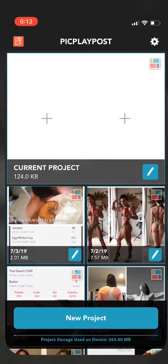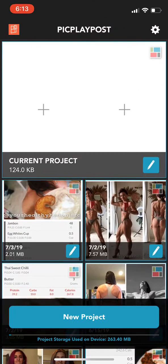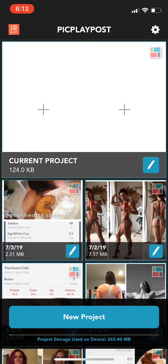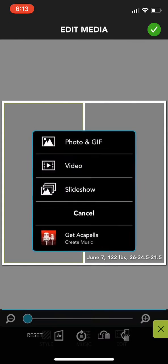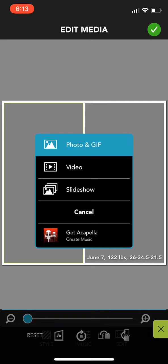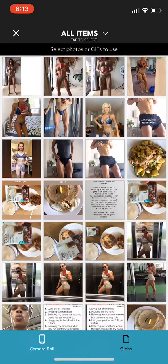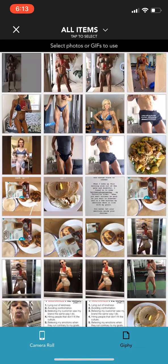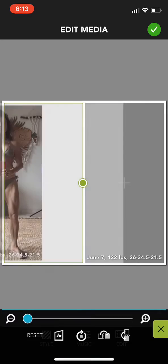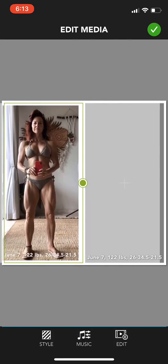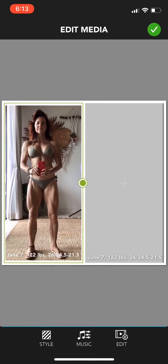Alright, let's make a collage using pic play post. I'm going to start a new project and I'll click the double frame. I'm going to go ahead and import a photo I've already created using pic play post with the watermark to put my starting stats on.